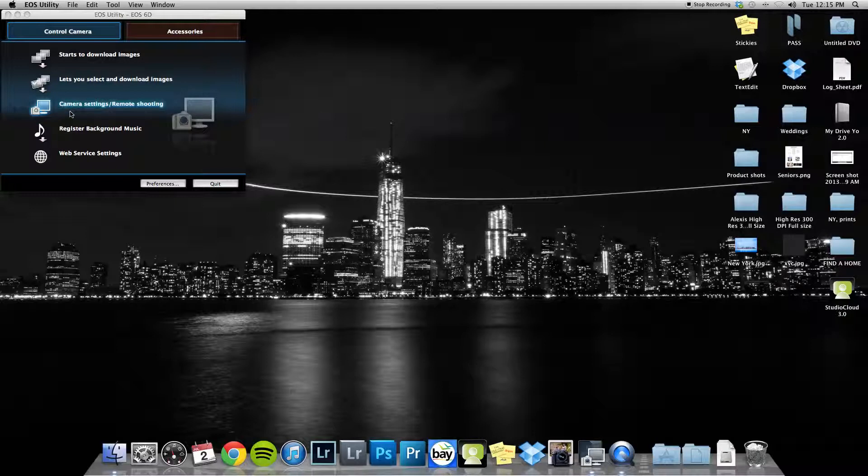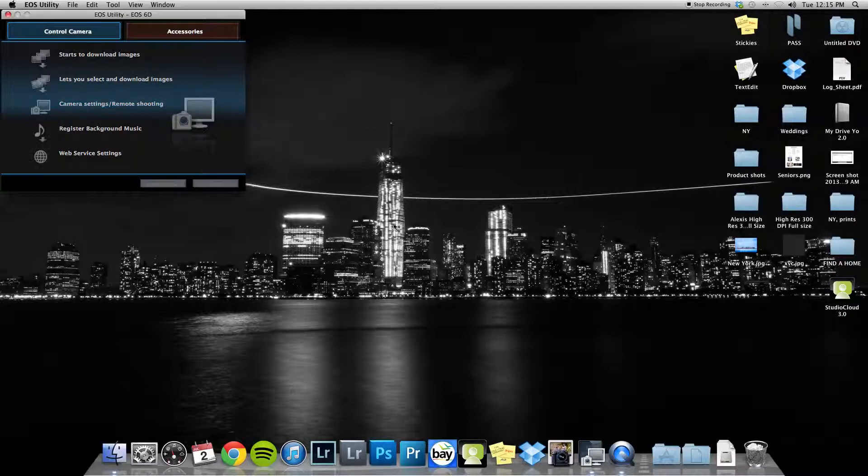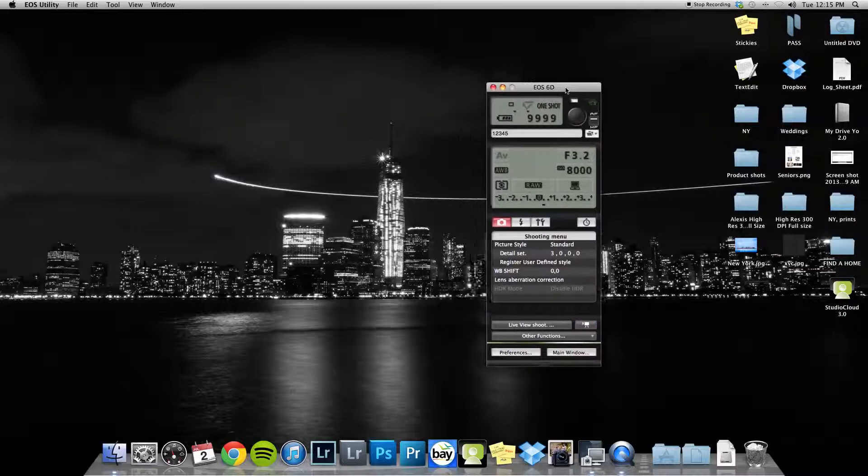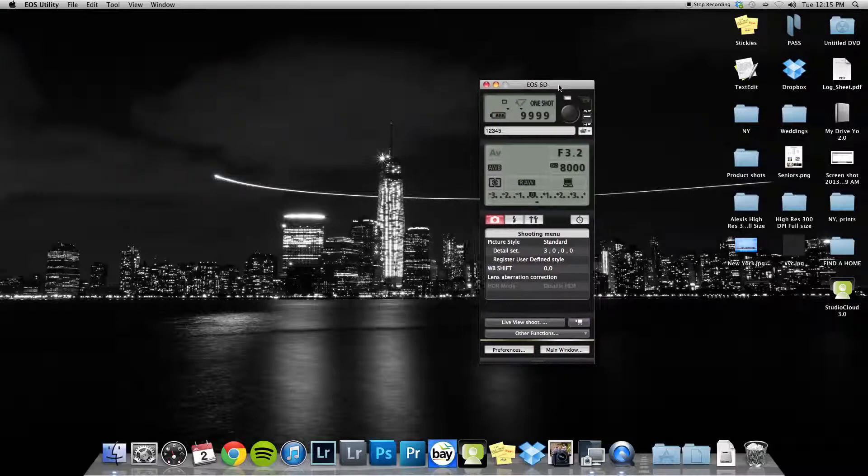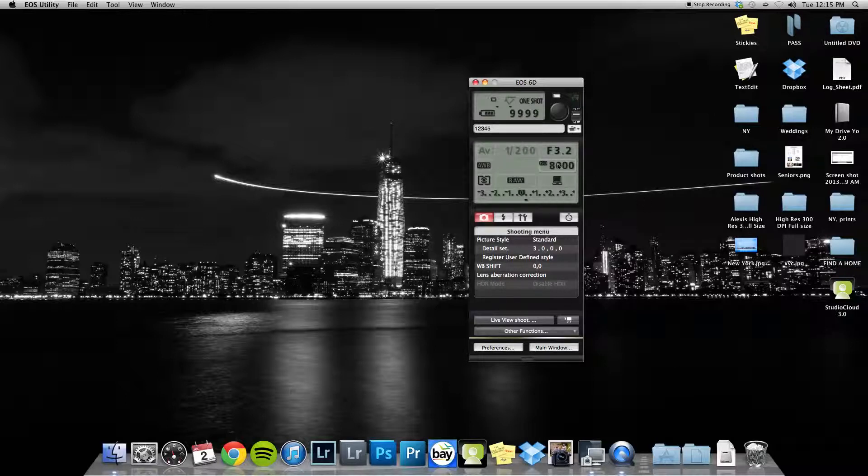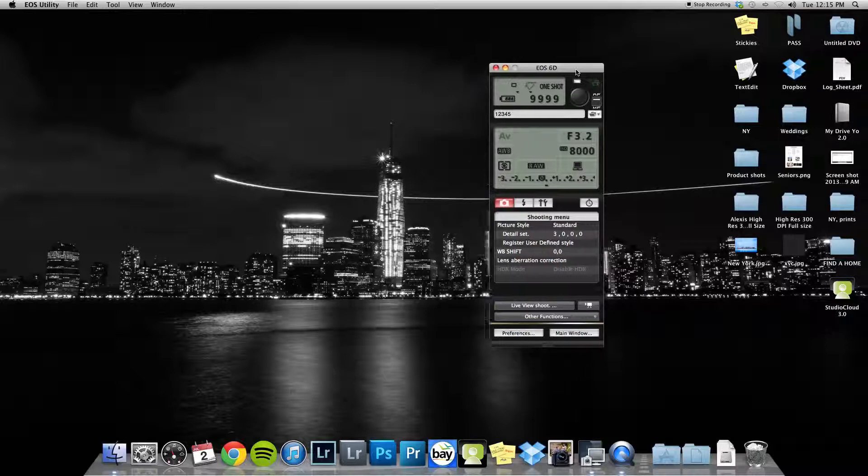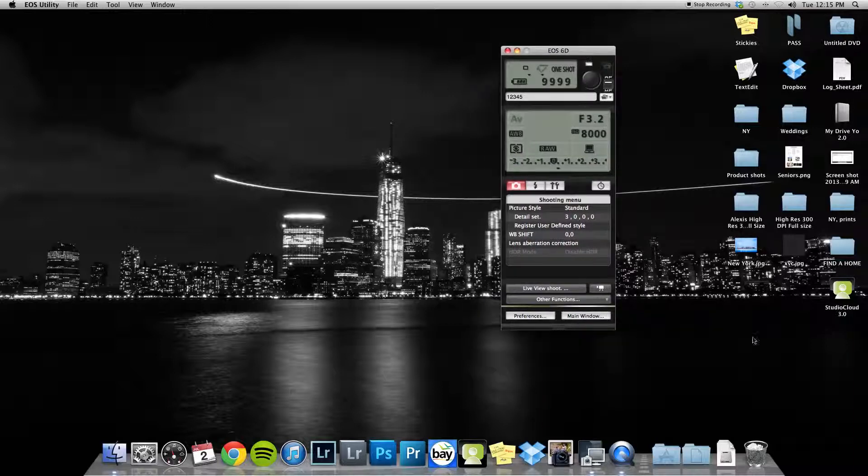See this setting that says camera settings and remote shooting? We're going to click on that and it pulls up this box. This is another reason I like shooting using Canon utilities rather than Lightroom - you can control everything right here. You can change your ISO, your f-stop, pretty much anything you need to do on the camera from right here.